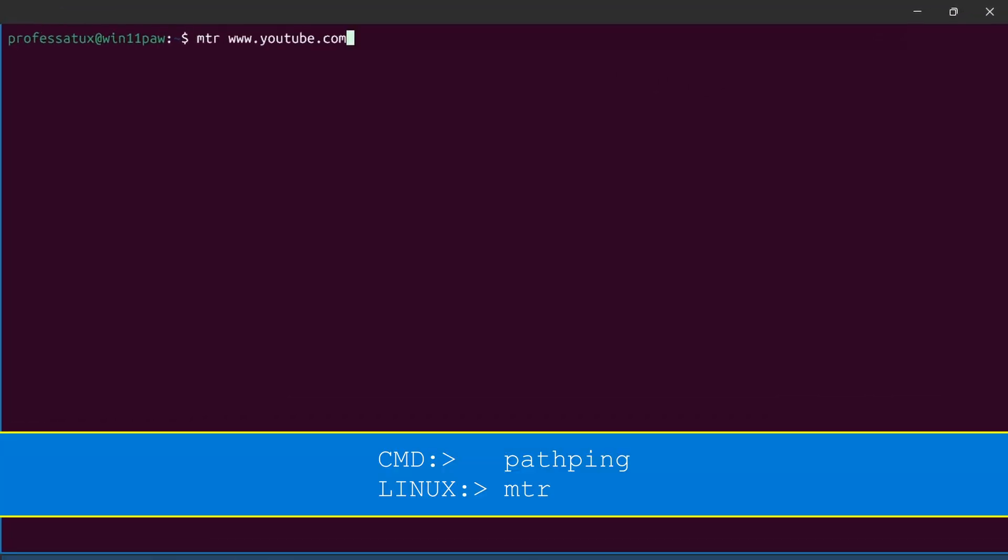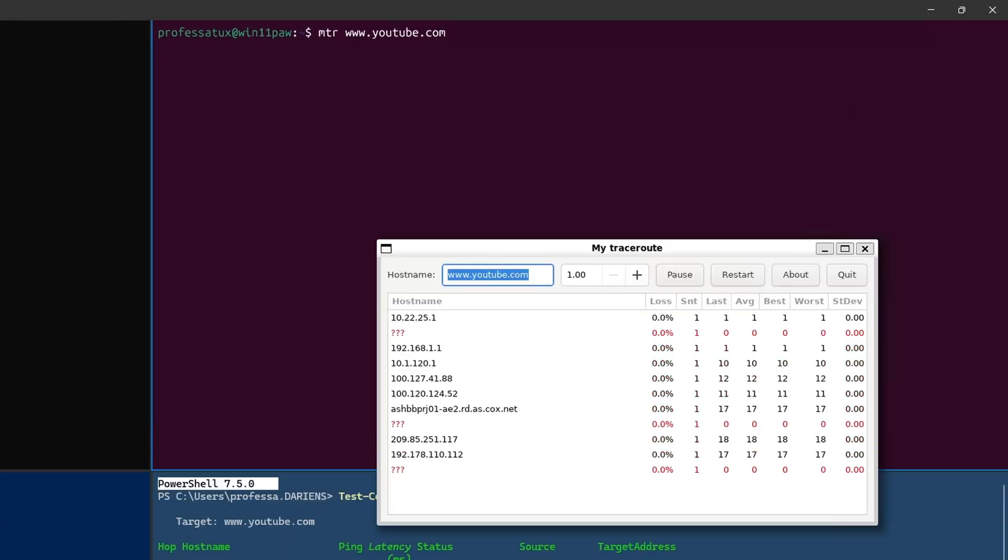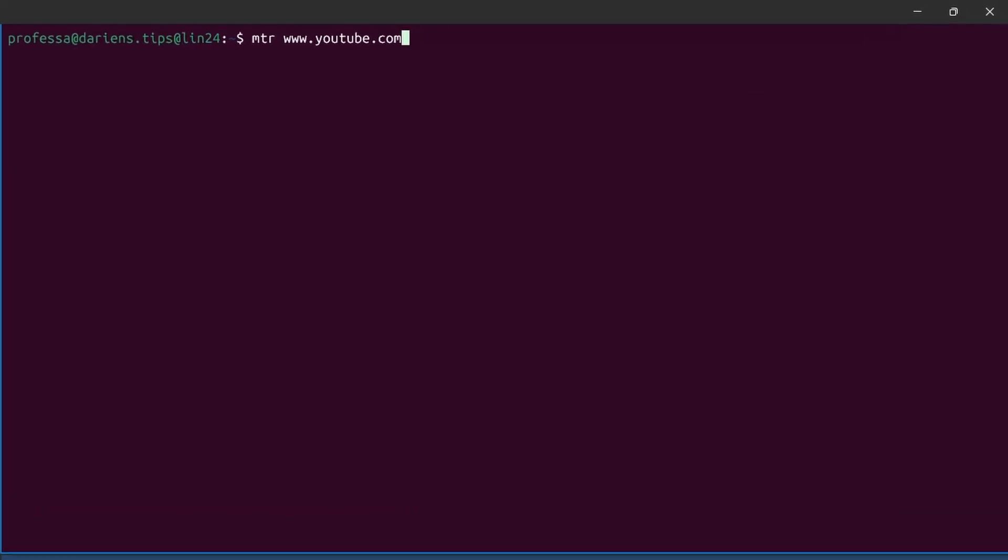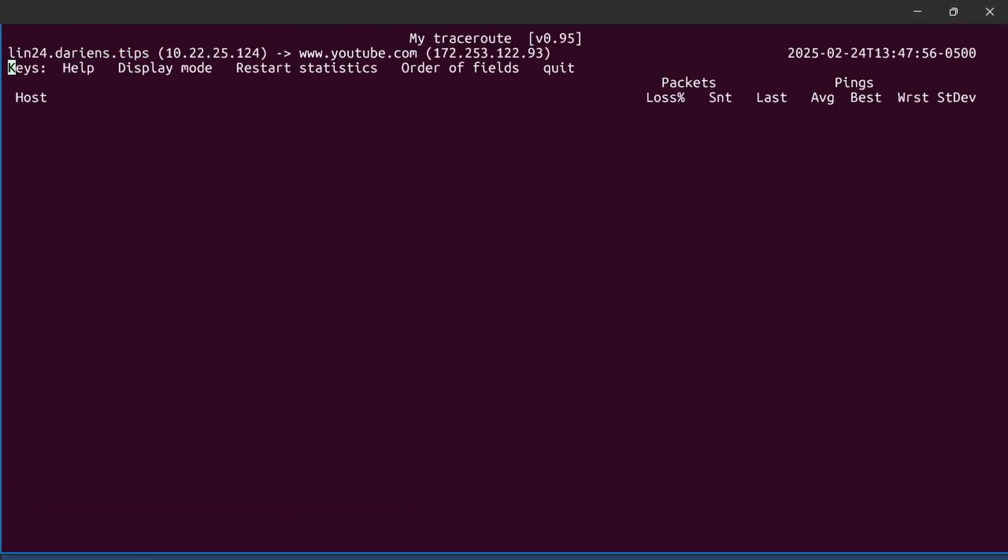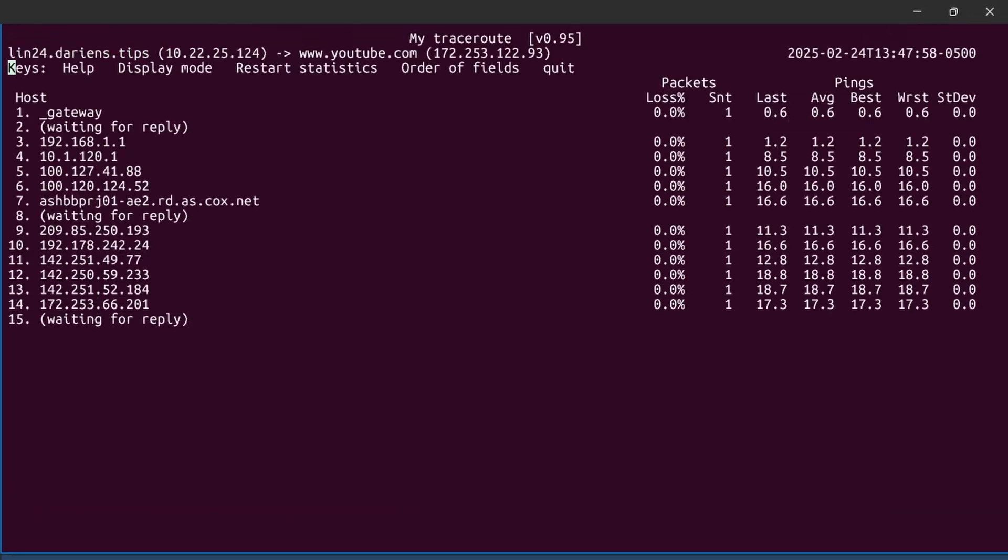For Linux, use the mtr command, which is pretty awesome. In WSL, you might get a pretty little GUI window. In an SSH session, the results are displayed within the terminal.